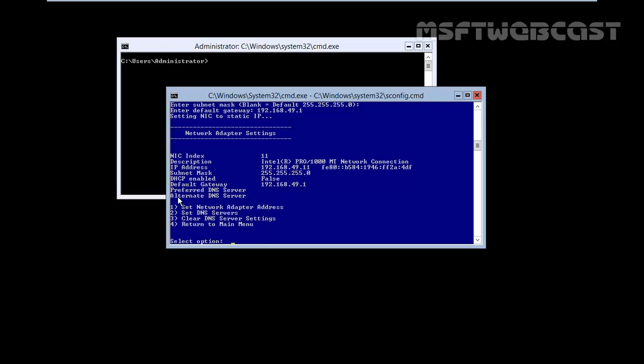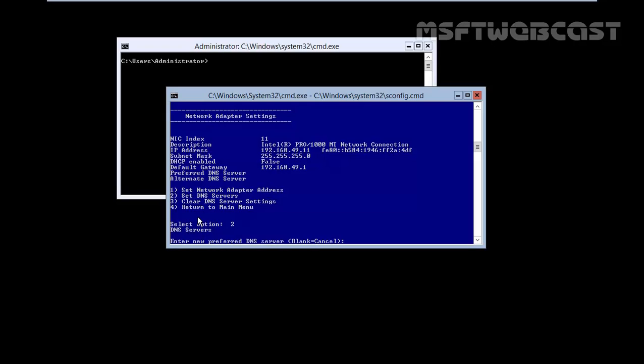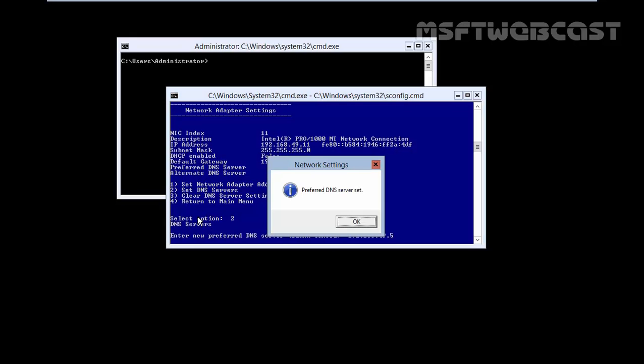Next let's set the DNS server's address. To set the DNS servers, type 2 and hit enter. Enter new preferred DNS server, let's specify the DNS address is 192.168.49.5. In my case, preferred DNS server is set.